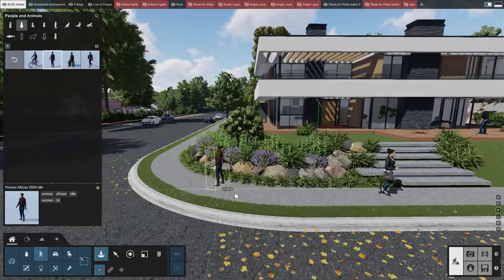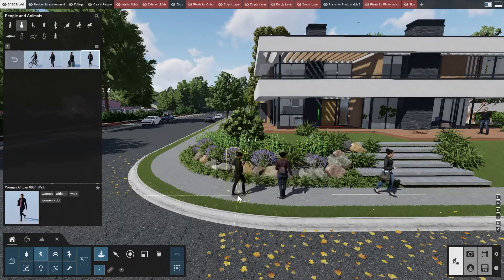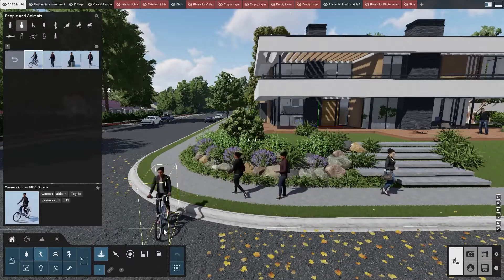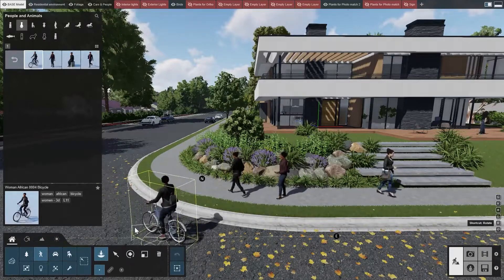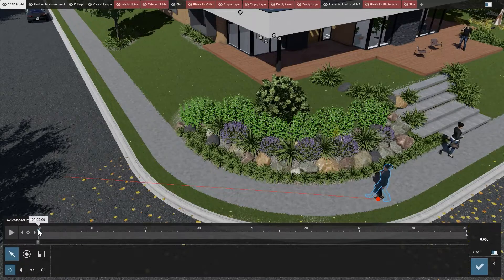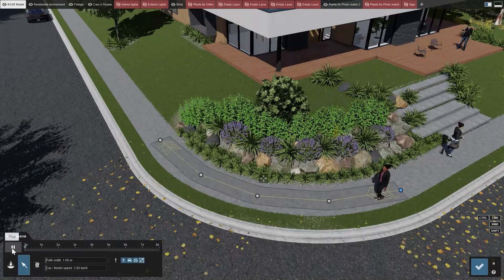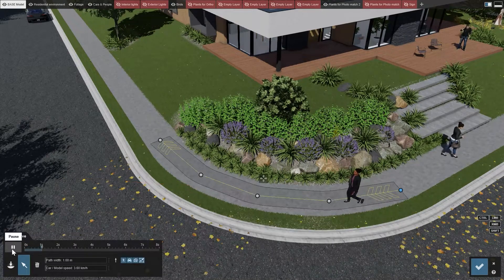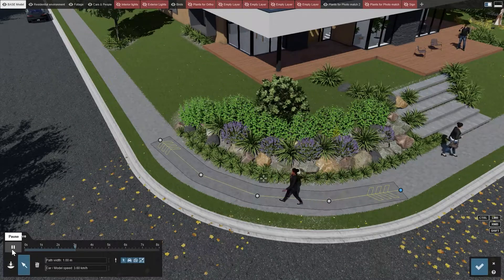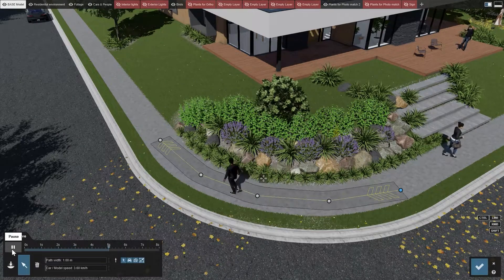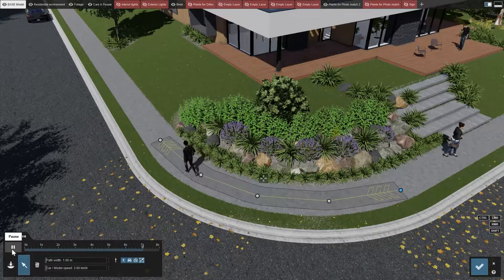People in Lumion bring different animations to the table. Some are idle, some are walking, and some of them are even cycling. To make your people move, they require a trajectory to follow, unlike what we saw with the birds. A trajectory can either be from point A to point B or a path. The most common way to animate people along a non-linear direction, such as a curve, is to create a path.